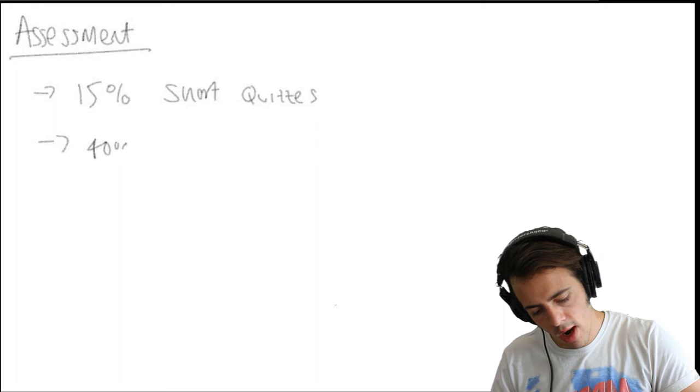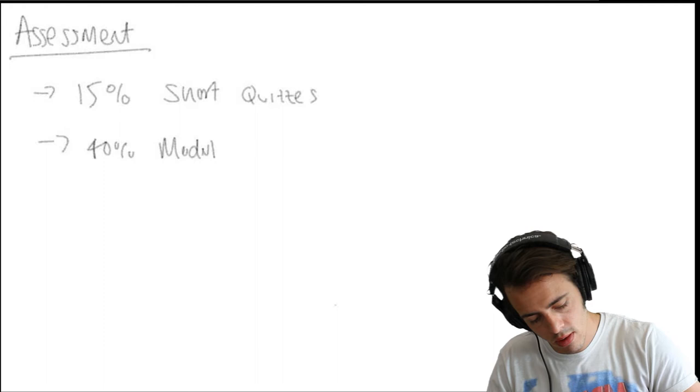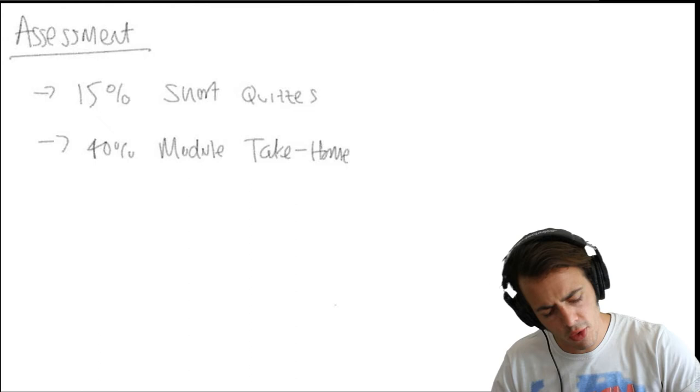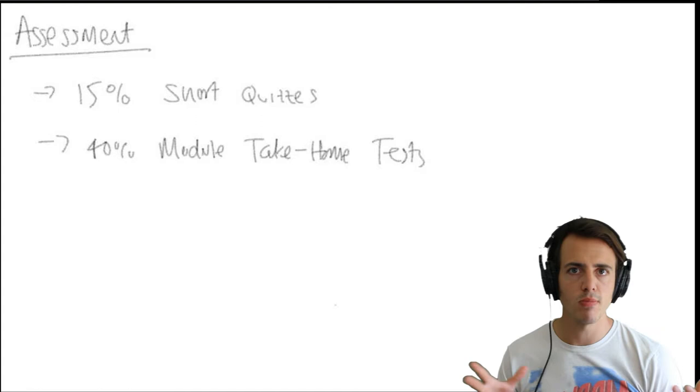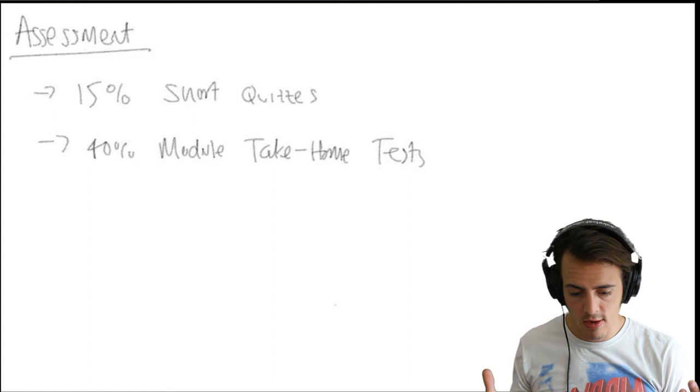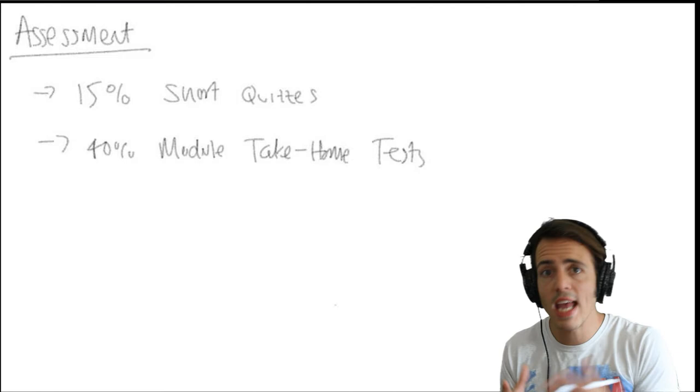You're going to be getting 40% of your grade taken from module take-home tests. These you'll be given a longer period of time to work on. Maybe a week, maybe two weeks and you've got to submit your homework and hand that back in on Blackboard. And those are longer exercises where I'm expecting you to take a set of unique aircraft data and produce some graphs, produce some insight into what that information tells you.